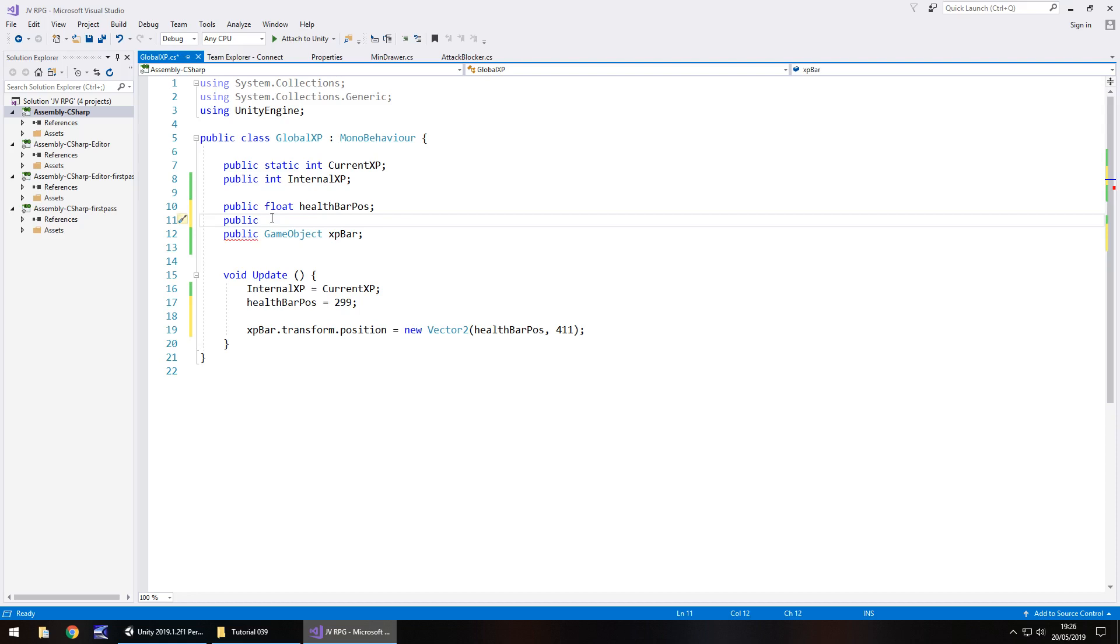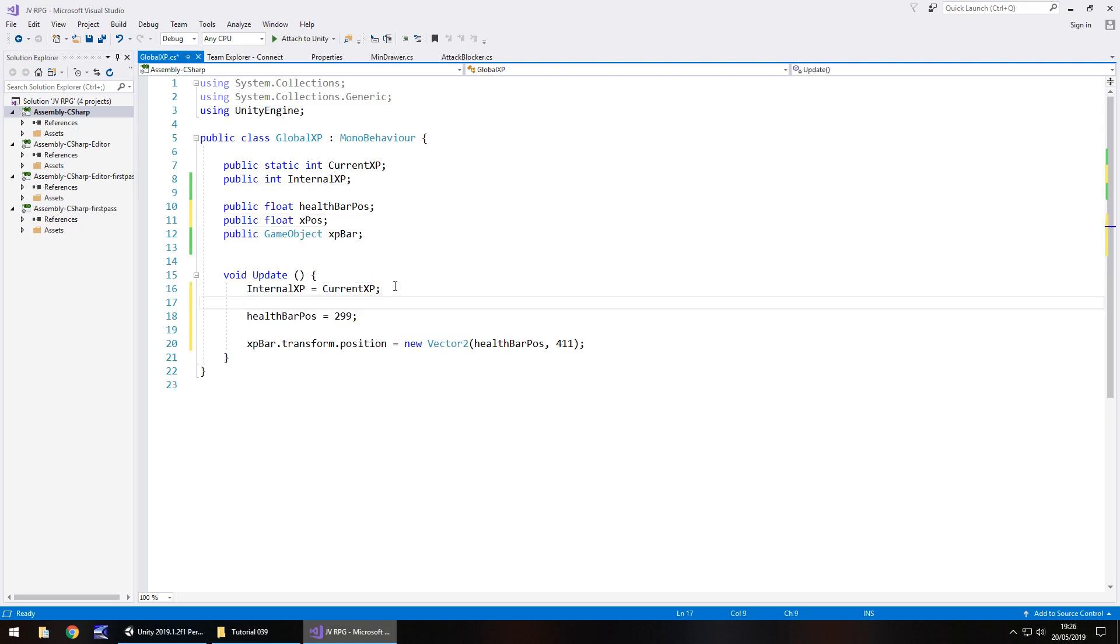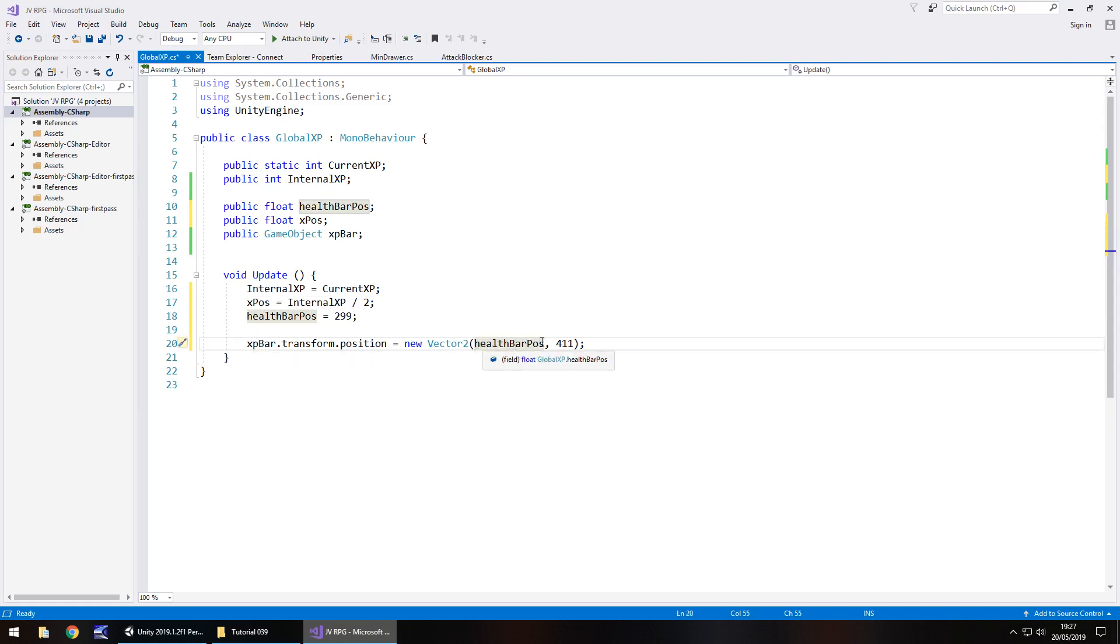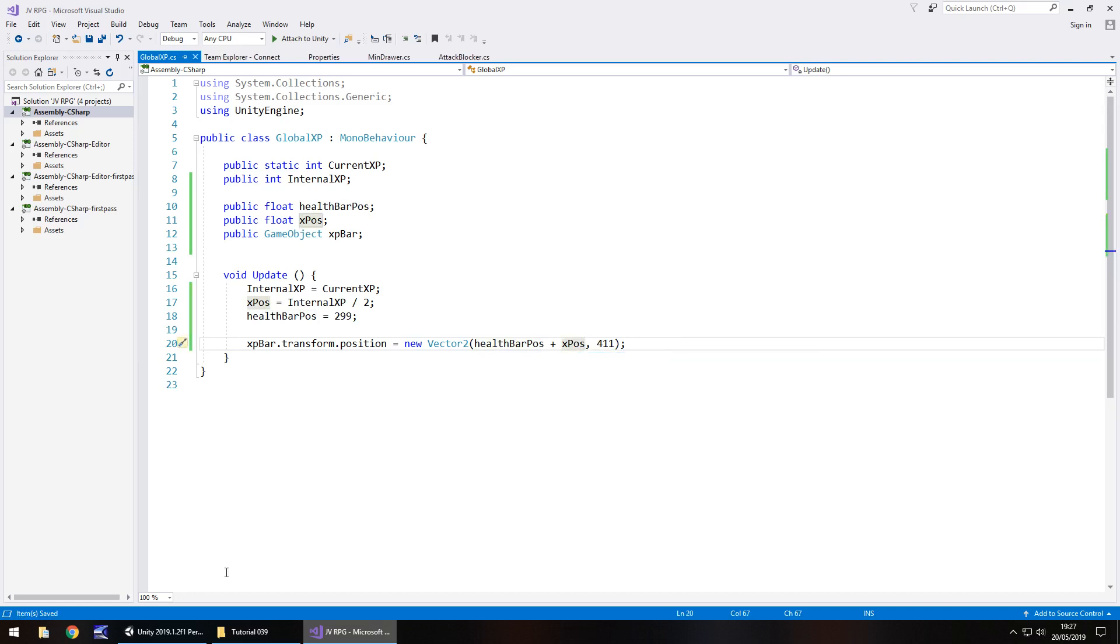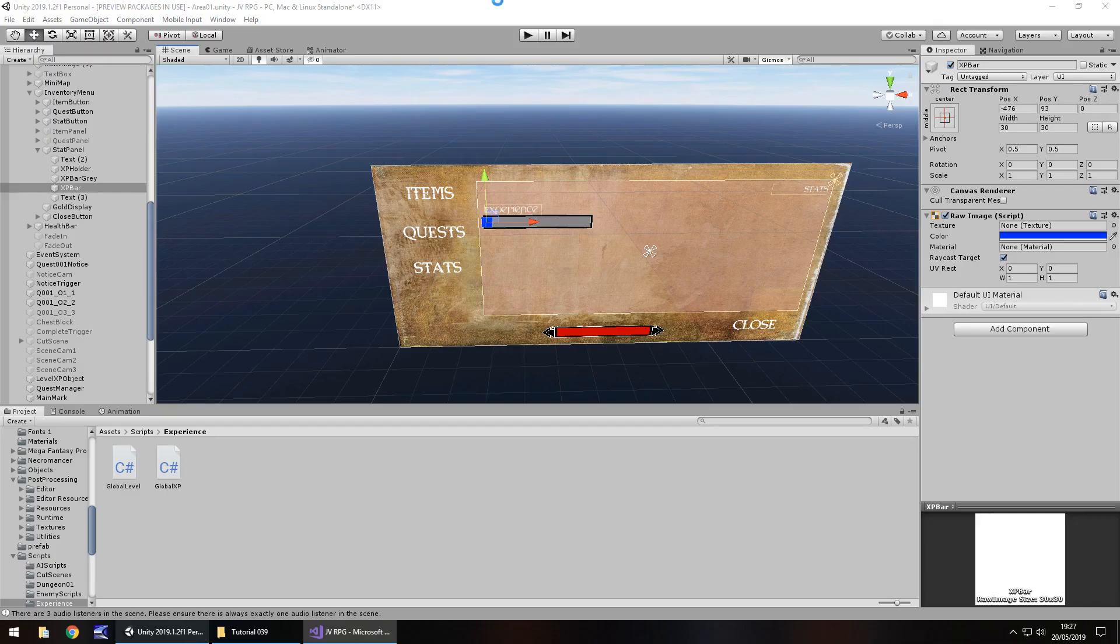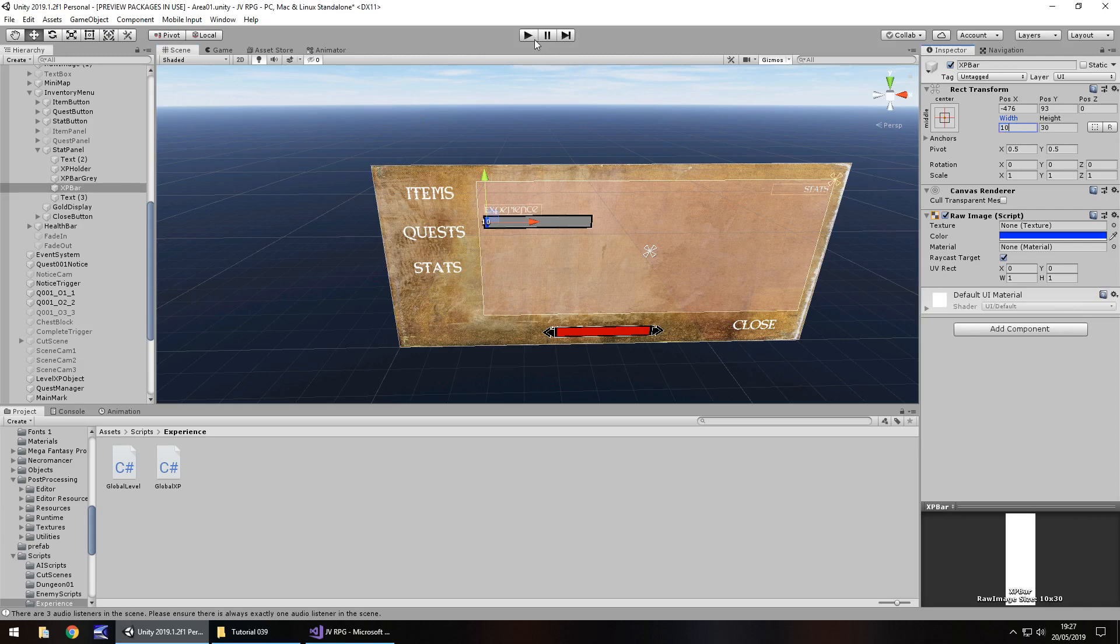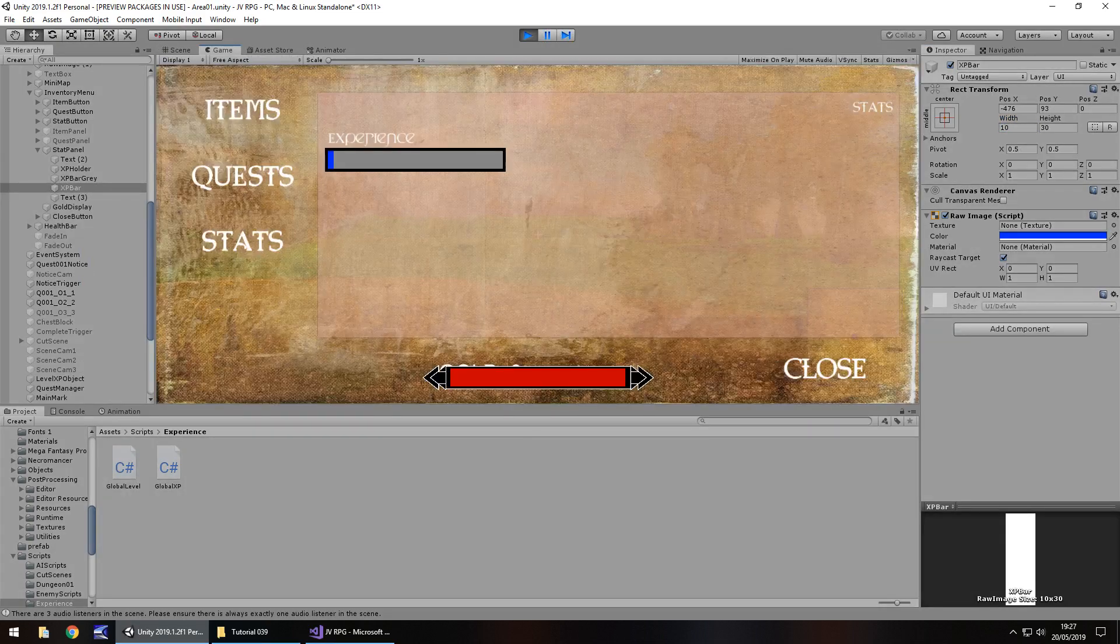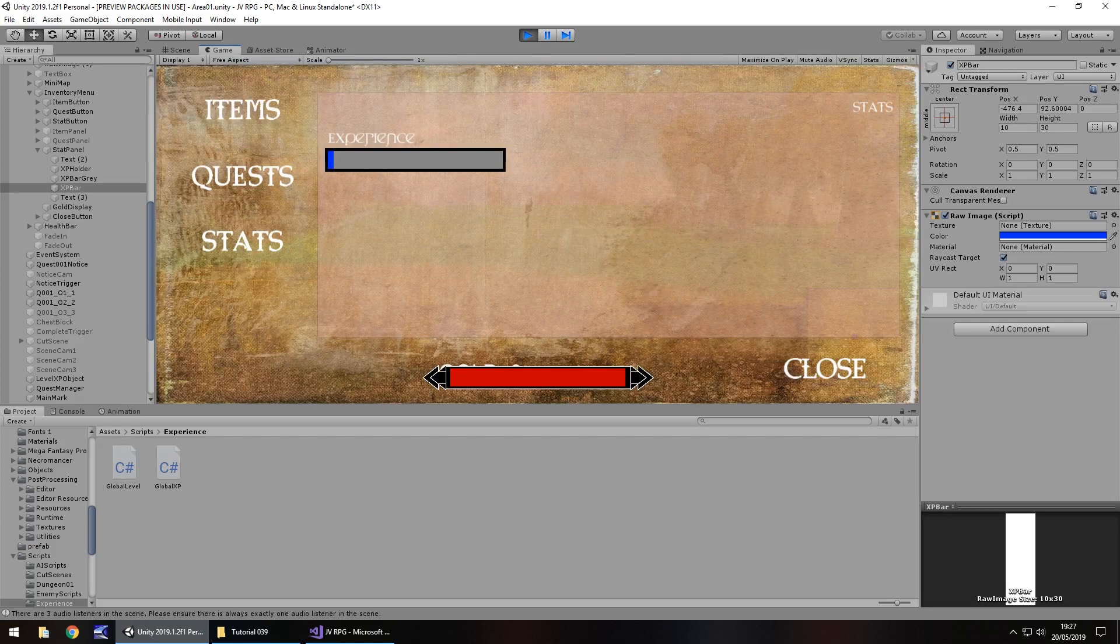That's where that math calculation will come into play. To do that, we need to say the current XP divided by 2 plus health bar pos. Let's have another variable which says... Do you know what, we'll use health bar pos because why not? Or should we use a separate one? I can't make my mind up. Let's do it separate so we can see the flow of how all this works. Public float and we'll have this as x pos semicolon. We'll say x pos equals internal XP divided by 2 semicolon.